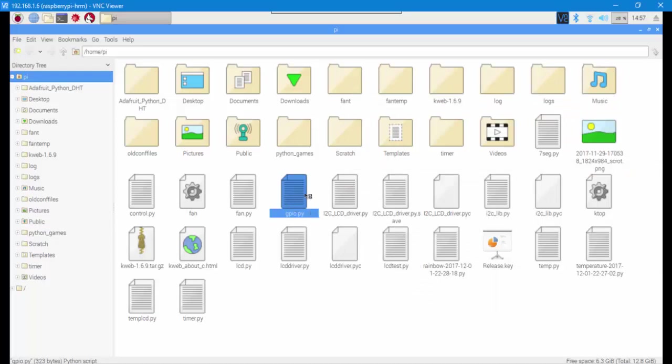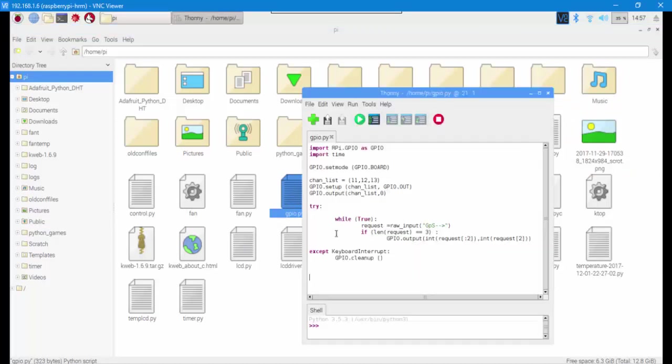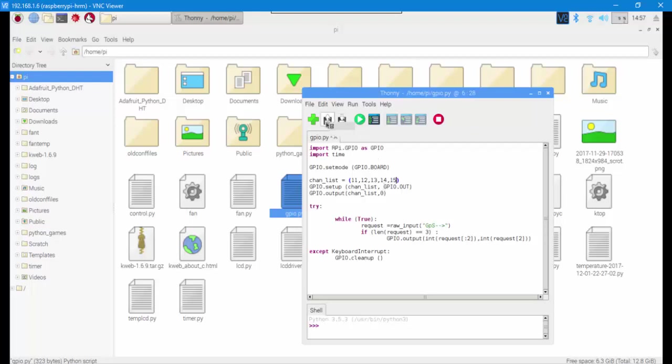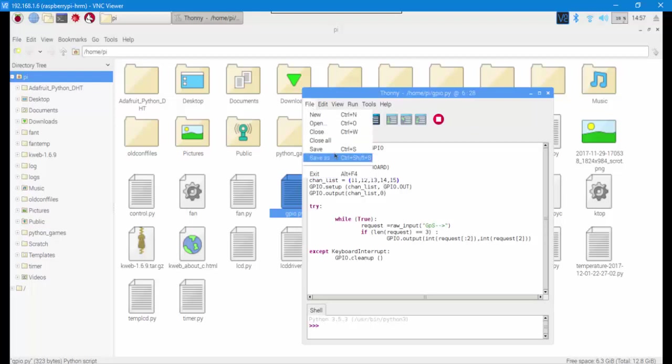It has a list of pins. I defined three pins for it: 11, 12, and 13. But you should be careful that you enter the right pins. For example, now let's say 14 and 15, and then save it.